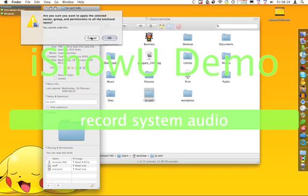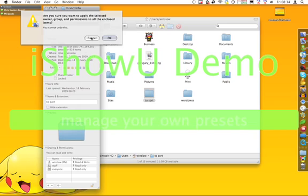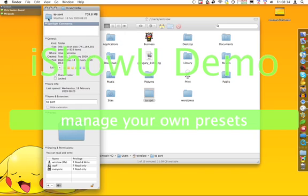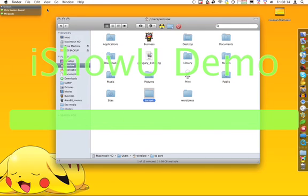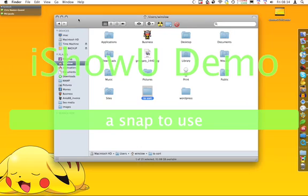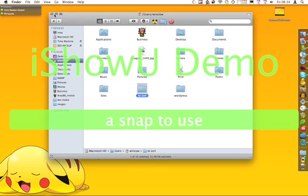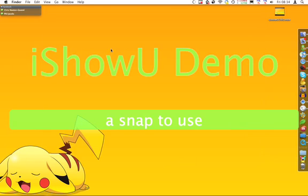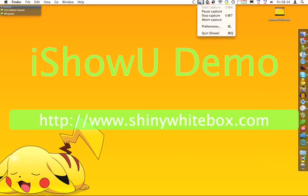I'm going to click Cancel because I've got no need to change my permissions. And that's it guys, nice and easy. Close your finder window down and you're all done. Thank you very much. Bye.